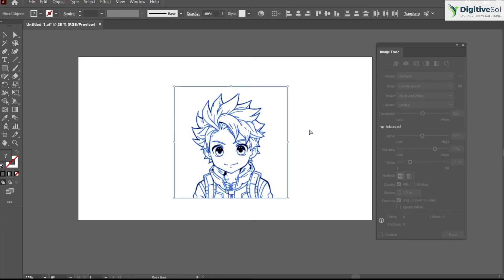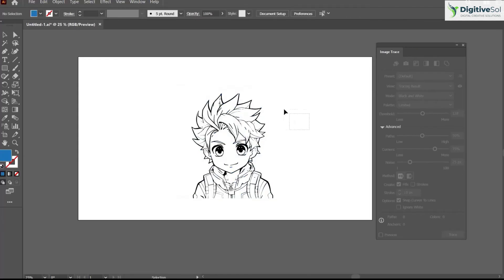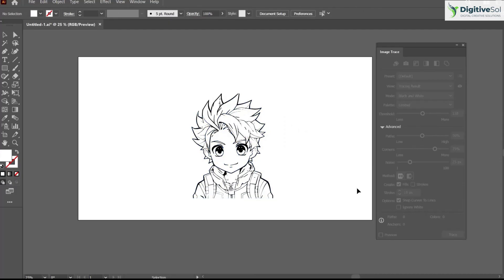Just delete the outer portion of this illustration. Now you can see that you can individually color each and every portion of this illustration.